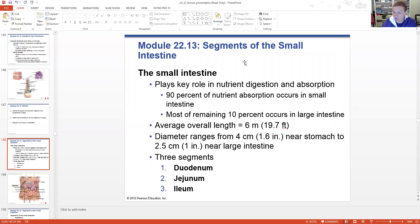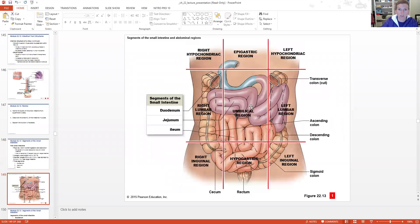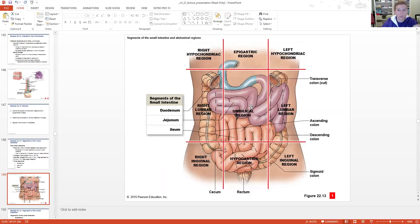You can see where these sections are in relative position to the regions of our abdominal pelvic cavity. The duodenum is that blue structure - just the first 10 inches or so. Then the jejunum, which is more superior, and then the ileum, which is the lower portion of our small intestine. That ileum is what segments into our large intestine, and we'll look at all these structures as we go along.